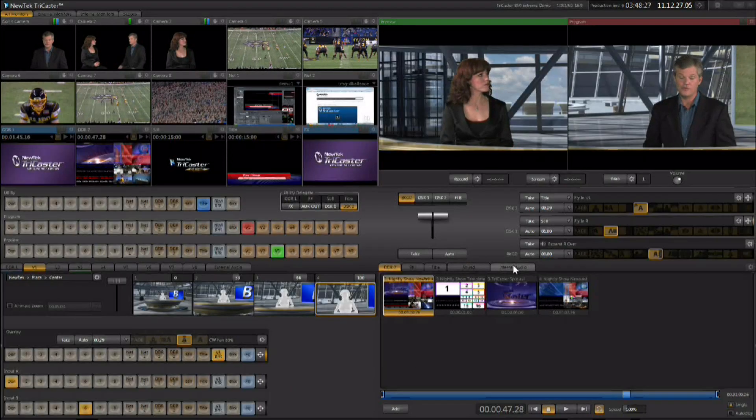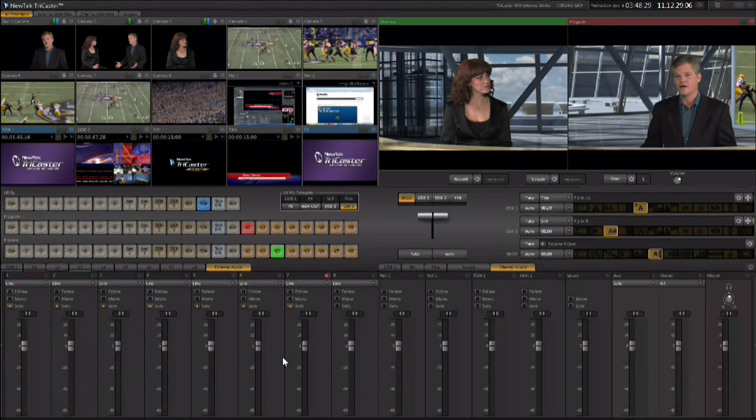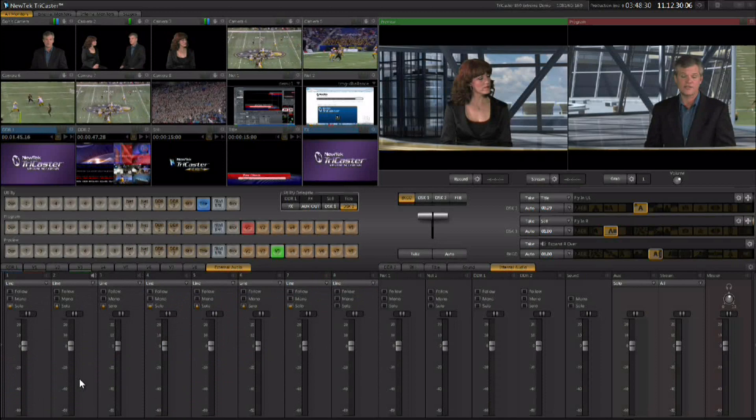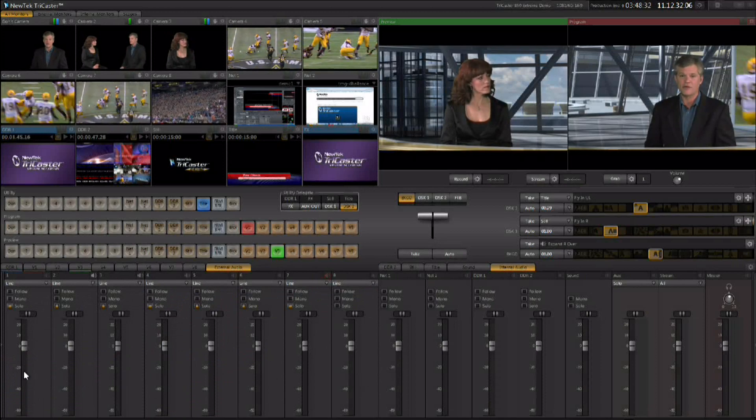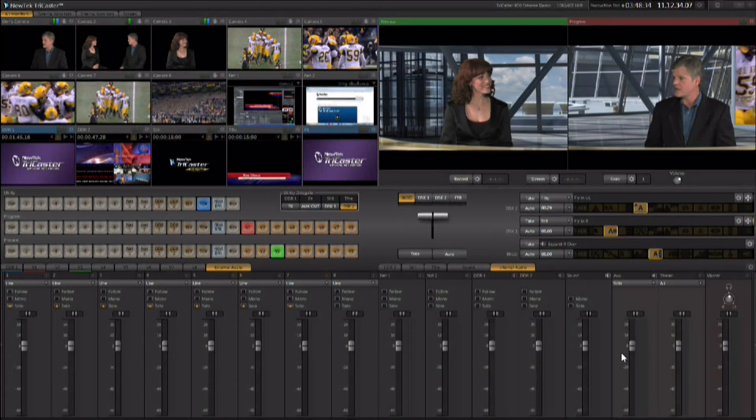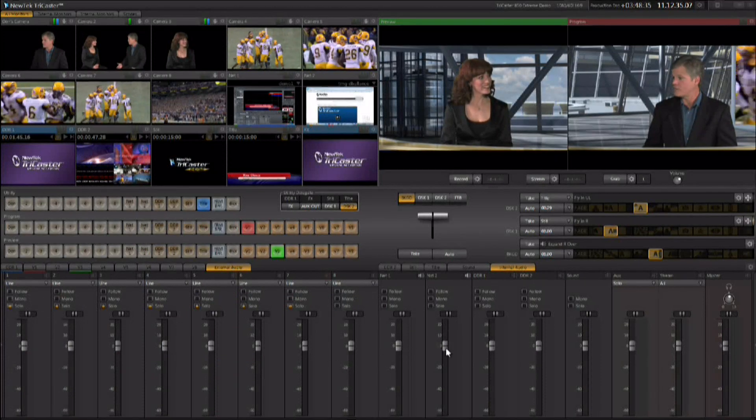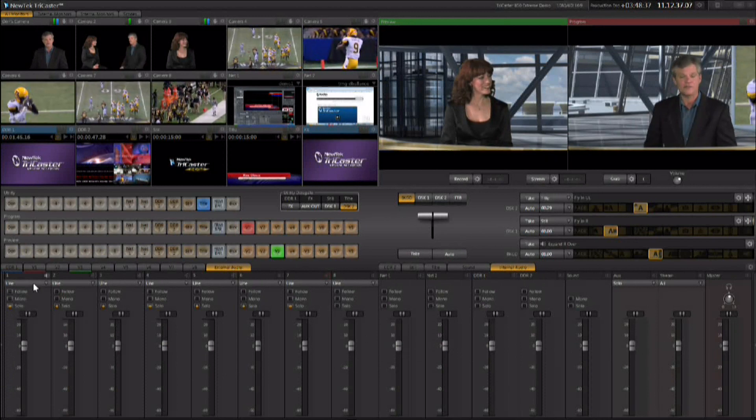There's an internal audio mixer available in the TriCaster that allows you to do exactly that. You have all of your external sources here on the left side and all of your internal sources here on the right side.